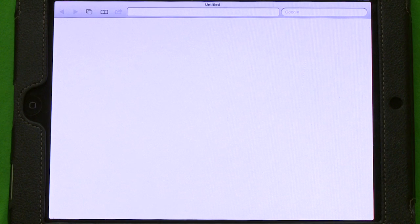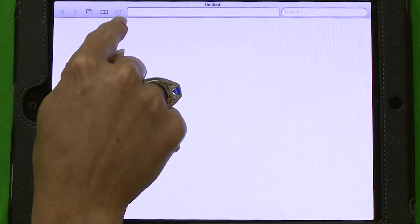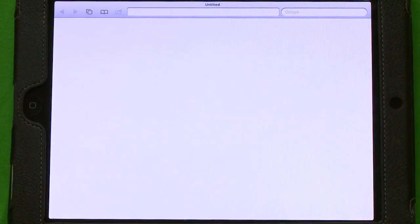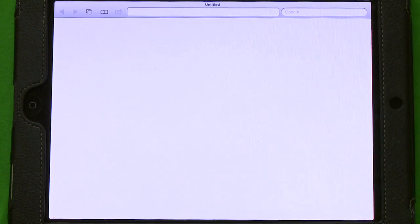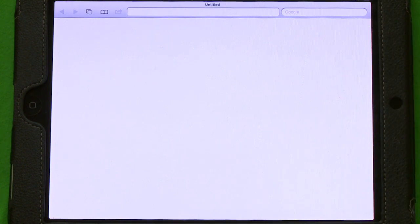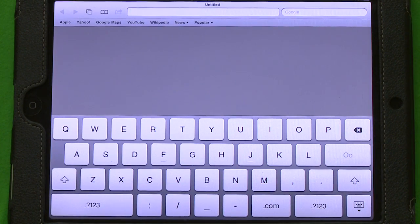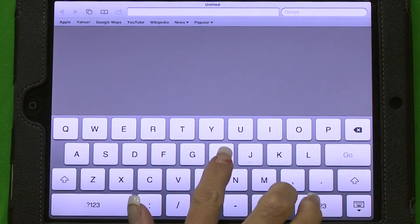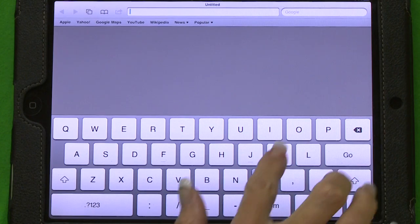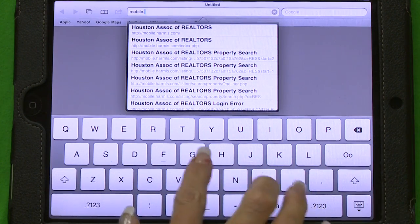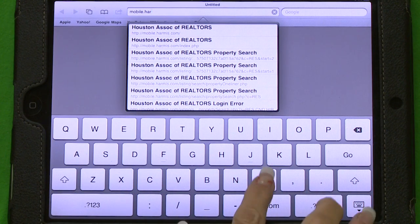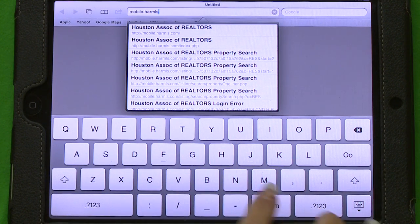I'm going to open up your browser. Make sure that you want to use the square window, not the oval window. Most of the mobile devices will offer the oval window on the right hand side — that's Google.